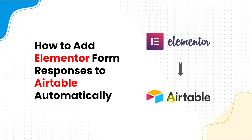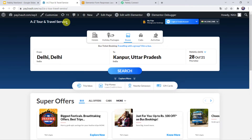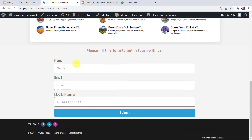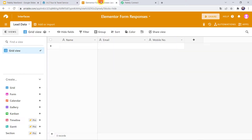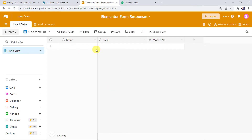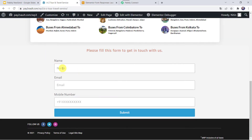First let us check in real time how this complete process works automatically. This is the webpage named A2Z Tool and Travel Service where I have embedded my Elementor Form. I am collecting the name, email address, and mobile number of the customer, and this is my Airtable base. I want that whenever a customer fills this particular form, automatically the form responses and details of the customer should be captured in my Airtable base. Let us fill the form.